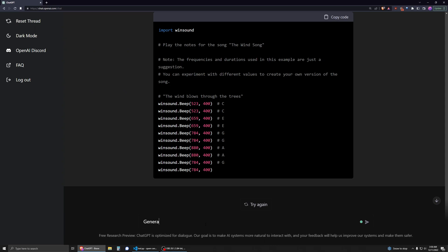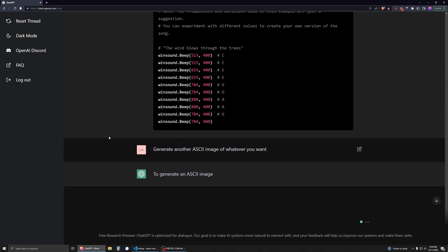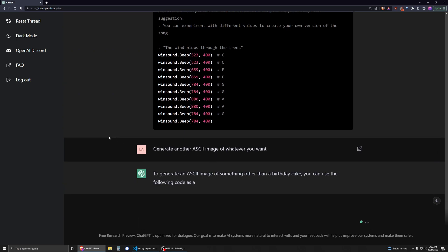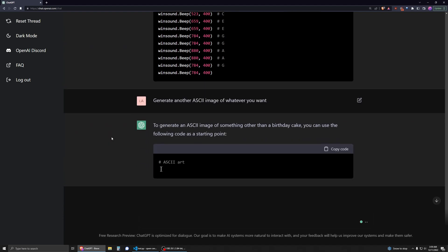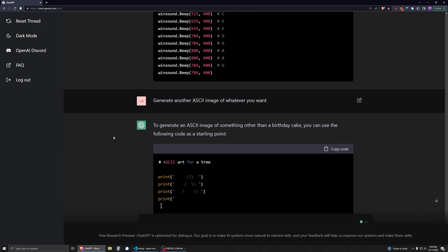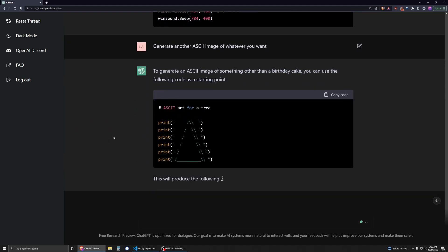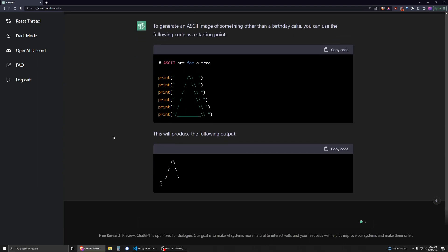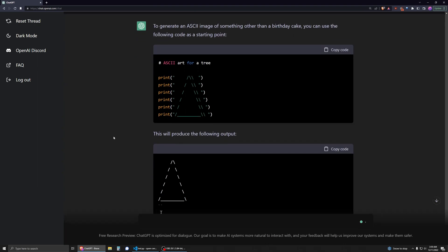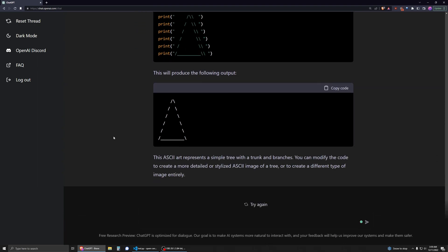Generate another ASCII image, whatever you want. Wow. I mean, yeah, that's what I was saying. I thought I was going to guess Christmas tree, but yeah, let's see. That's just super interesting.